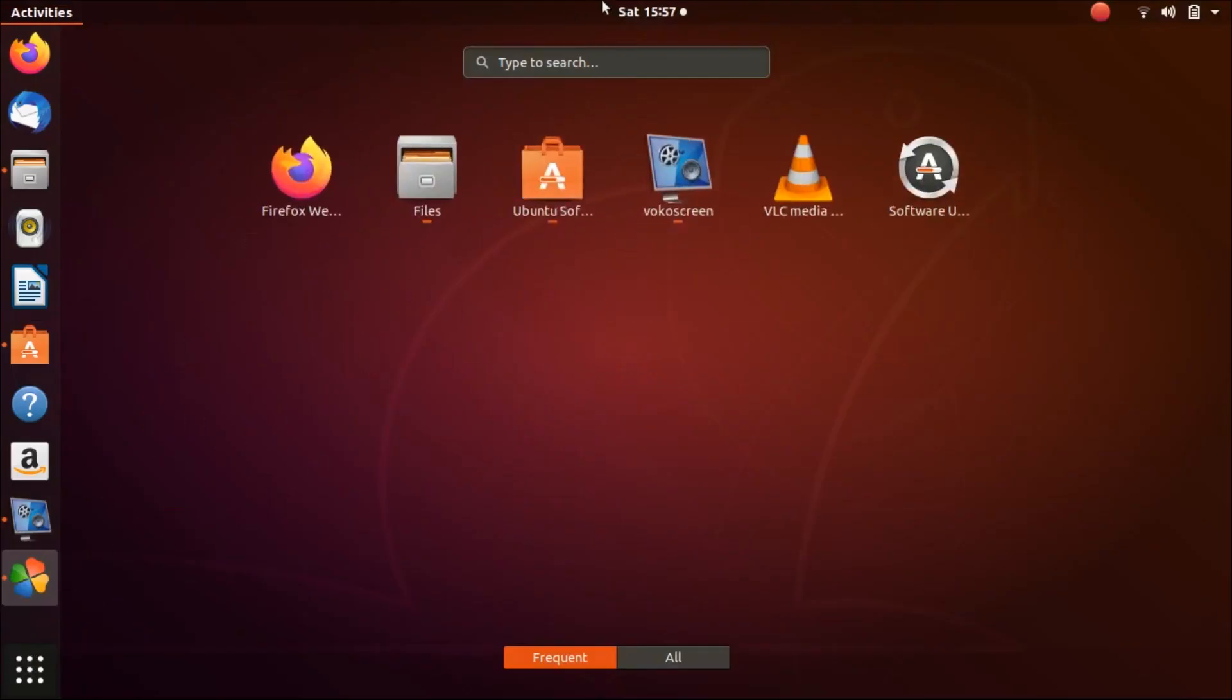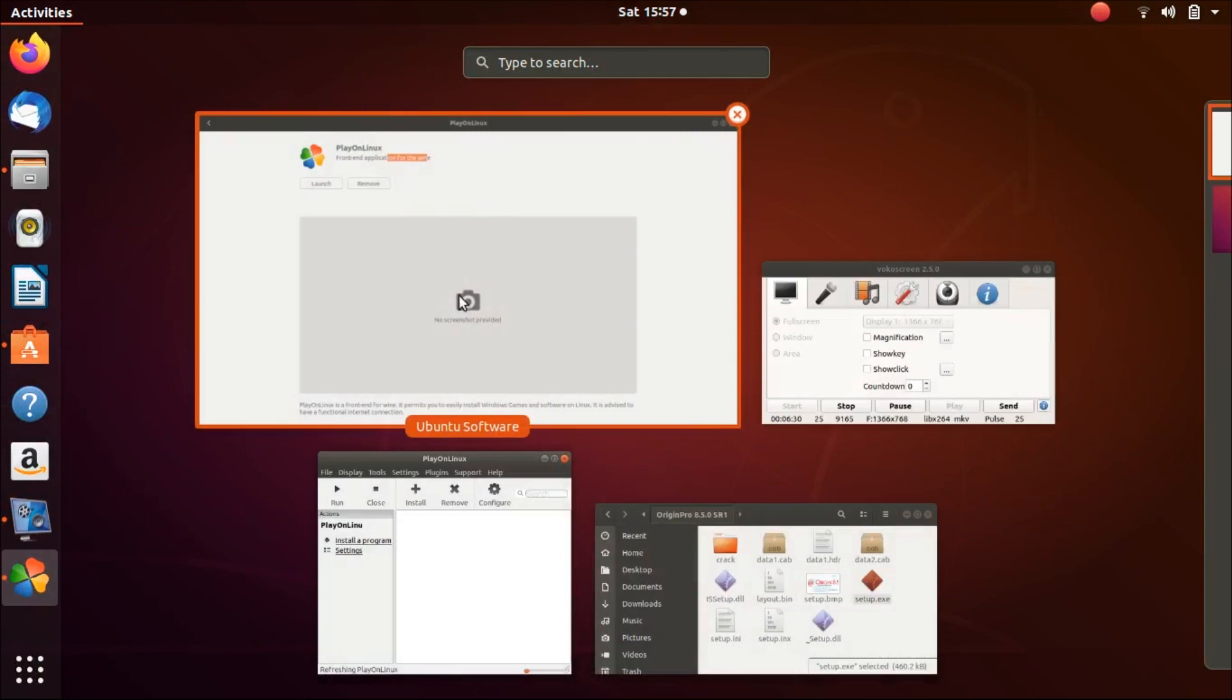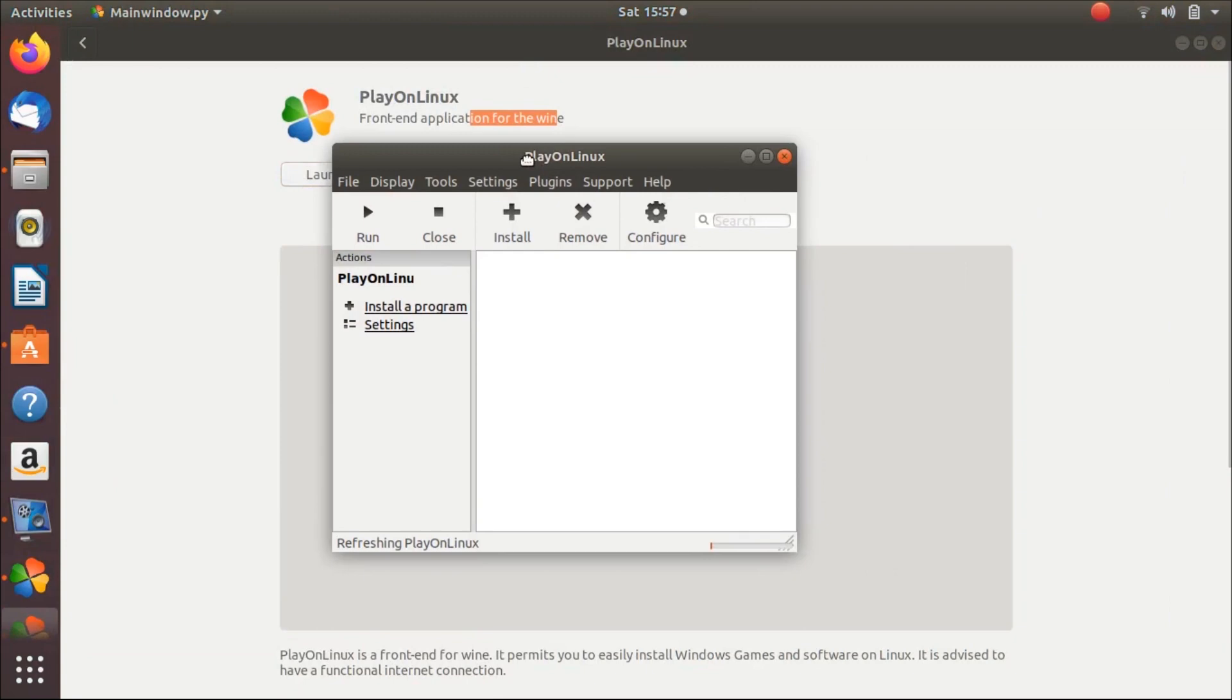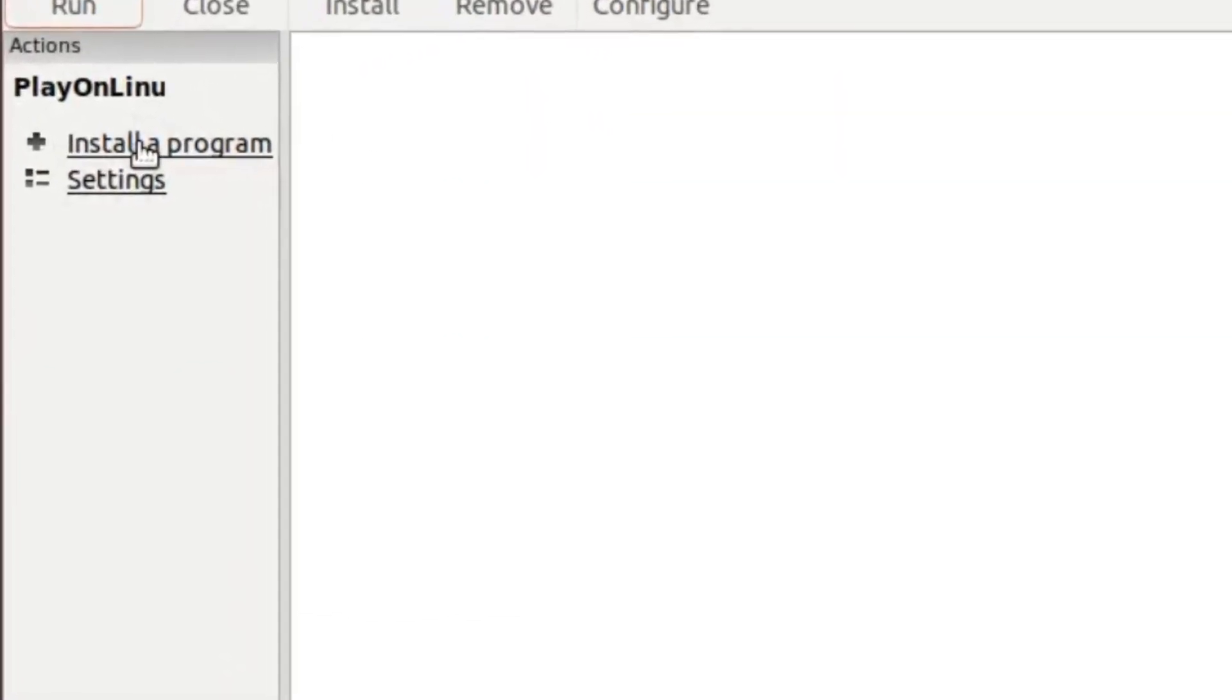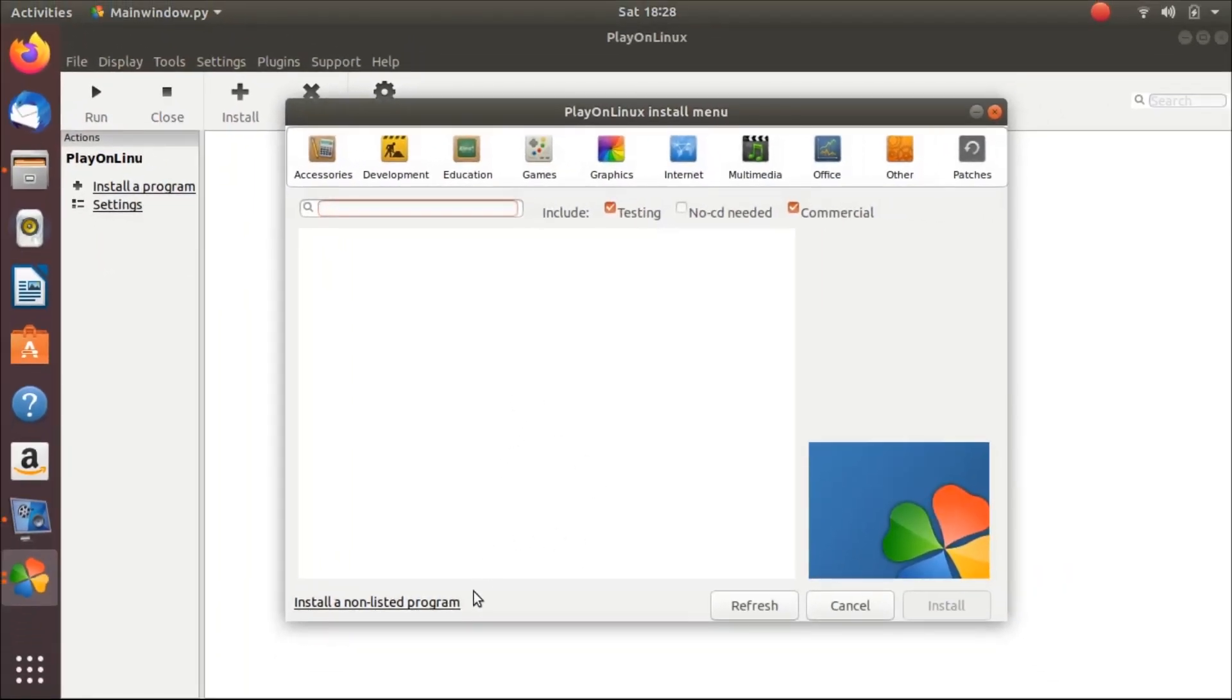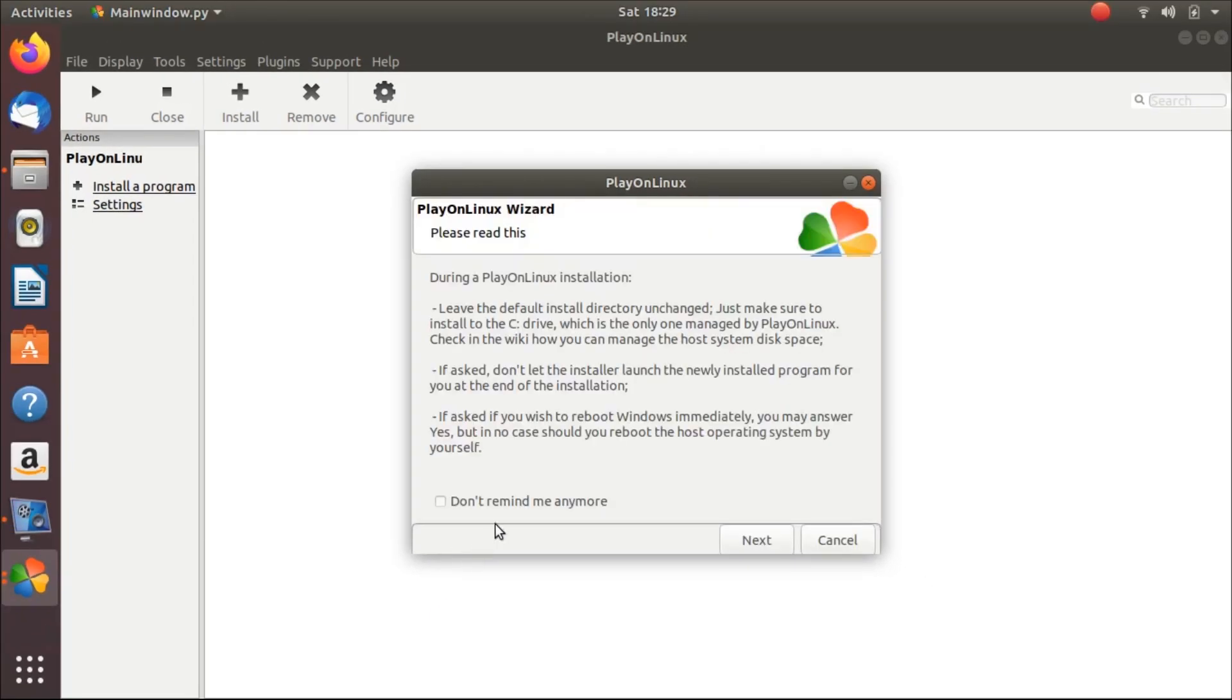You can also launch PlayOnLinux from here. Okay, now here you see the option 'Install a program'. Click on this and now click on 'Install a non-listed program'. Now click on next.